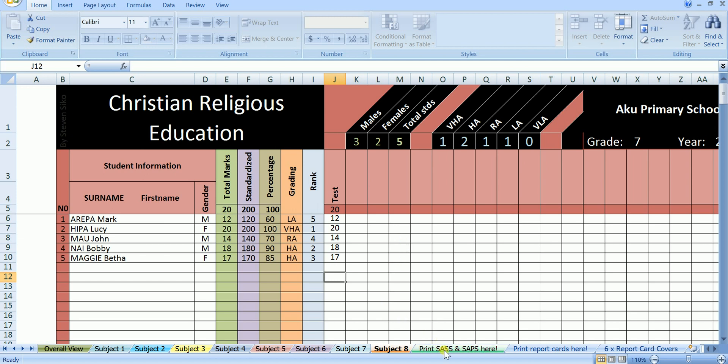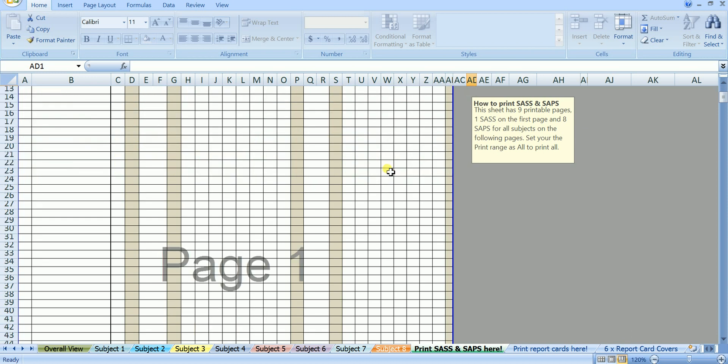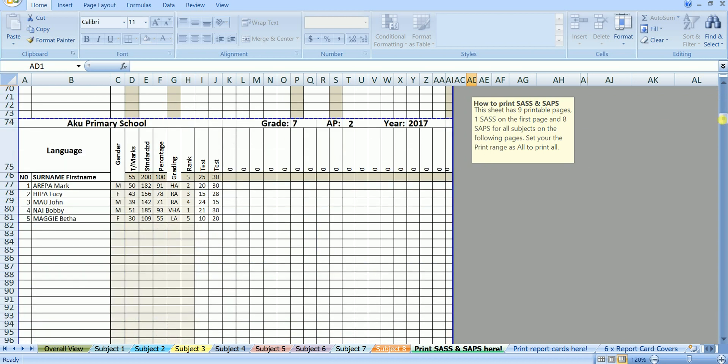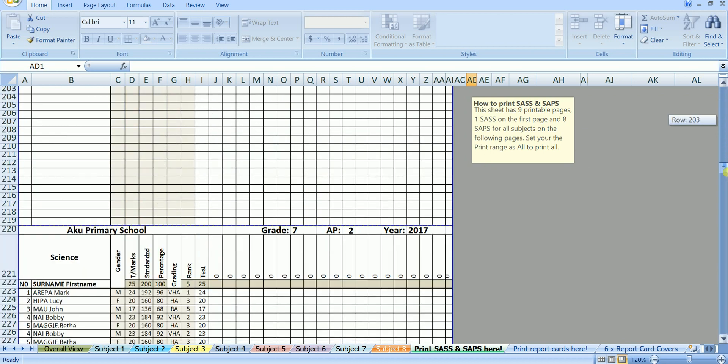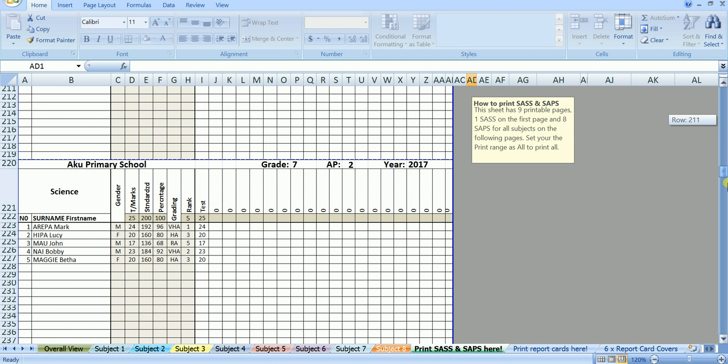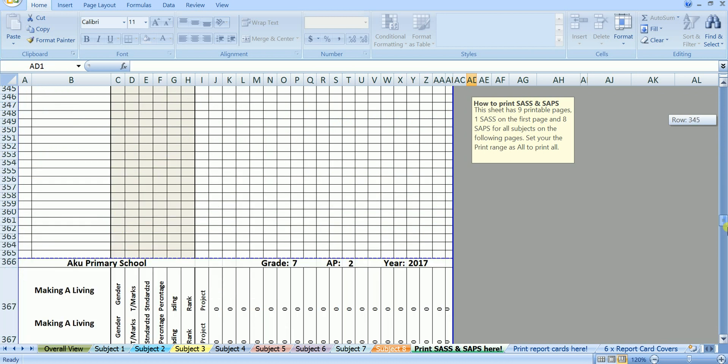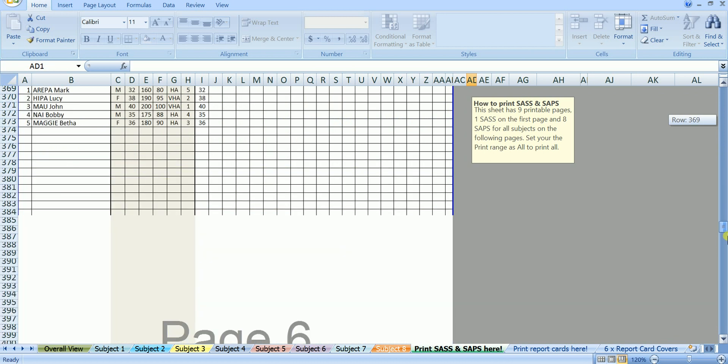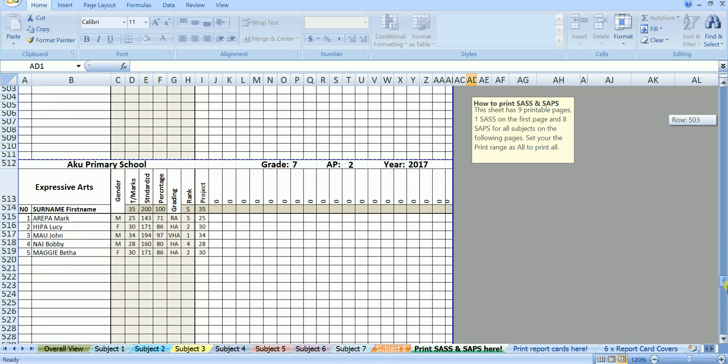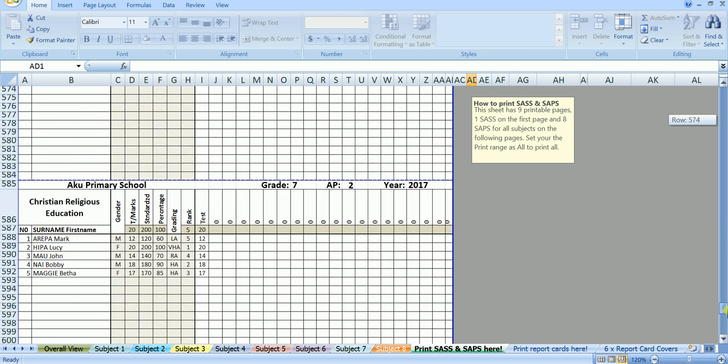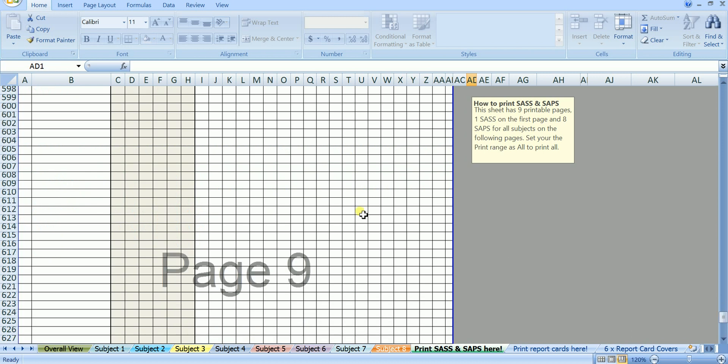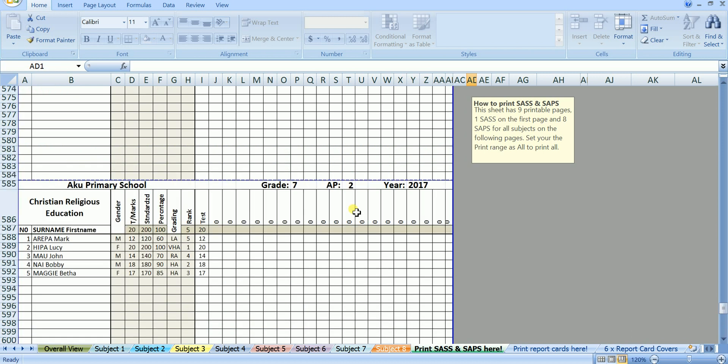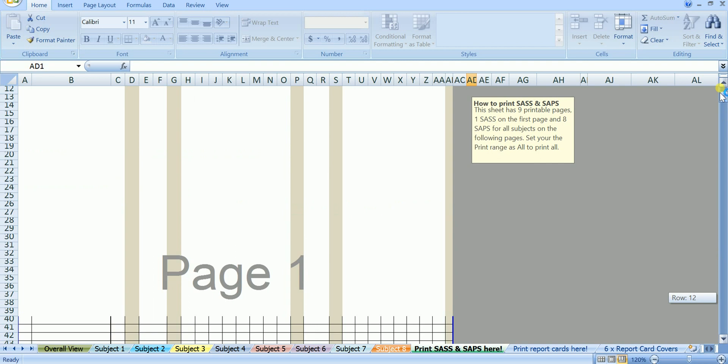Now we click on the print SAS and SAPS here, to see the results in the SAS and the SAPS. This sheet contains nine pages, the first one displays the subject assessment summary sheet. In this sheet will find the standardized marks of all your students, showing across their names. On the right are there grading of all subjects. Scroll down to see that on the following pages we have the results for Language, Mathematics, Science, Social Science, Making a Living, Personal Development, Expressive Arts, and Christian Religious Education on the last page. And you can also print the results here on this sheet.